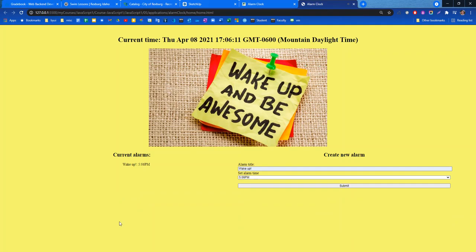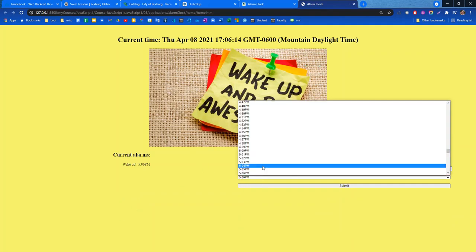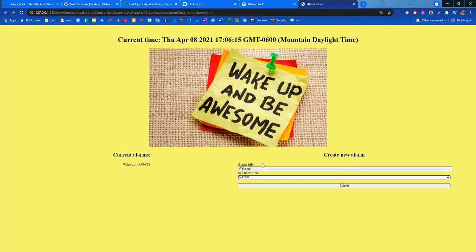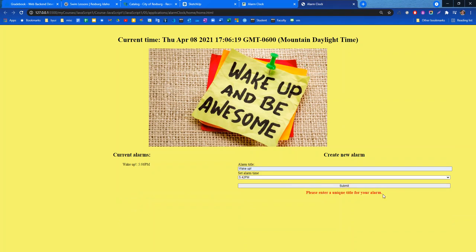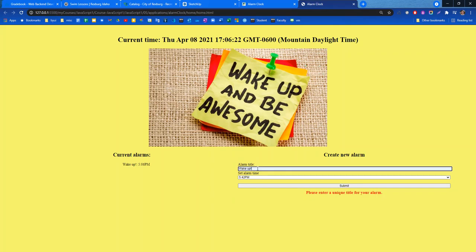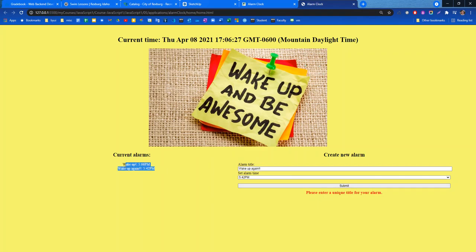Okay, pretty slick right. I could put more alarms in here as well and submit them. Oh look at that. Please enter a unique title for your alarm. So we have a little bit of form validation here. So let me just say wake up again and submit that. And you can see that pops up as well.